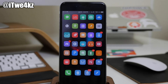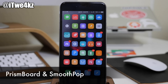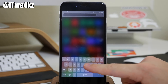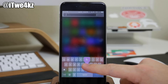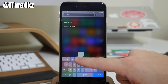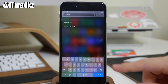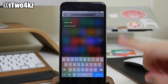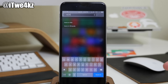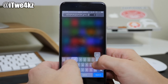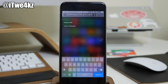Next up we have two tweaks that pretty much go hand in hand: PrismBoard and SmoothPop. With PrismBoard, it basically changes the color of the keys — purple over here, faded blue there, orange up top, and green. It changes the color of those key presses. What SmoothPop does is fade the key out after the key press rather than going straight up and down — it goes up and then fades out. The keyboard just looks a little bit better while you're typing.